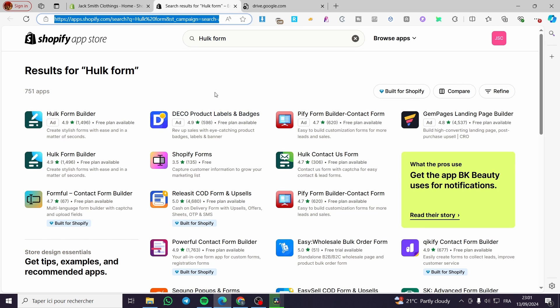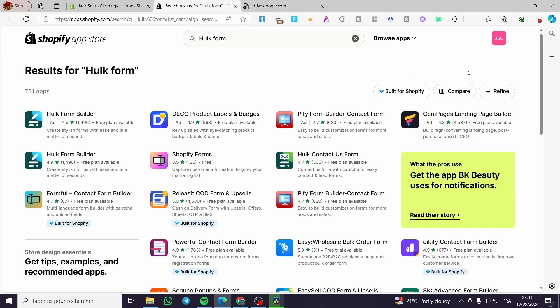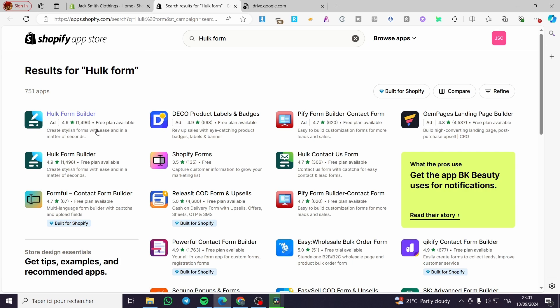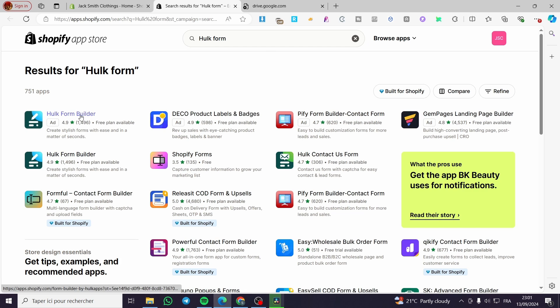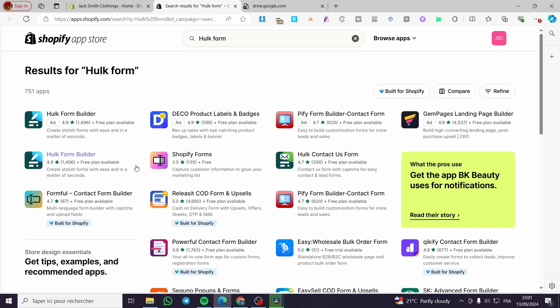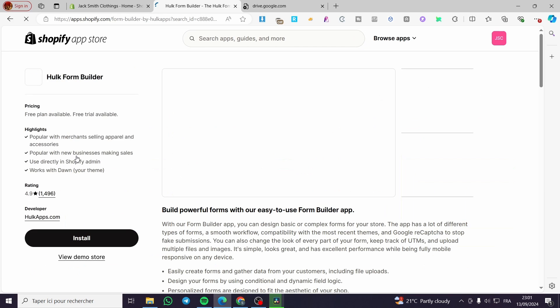Now we're going to see a lot of apps, but the app we're seeking is the Hulk Form Builder, and it's very specific. As you can see here, we have the name and we're going to choose it. It has a very high rating of 4.9 from 1,400 and more reviews. So we're going to click on it.